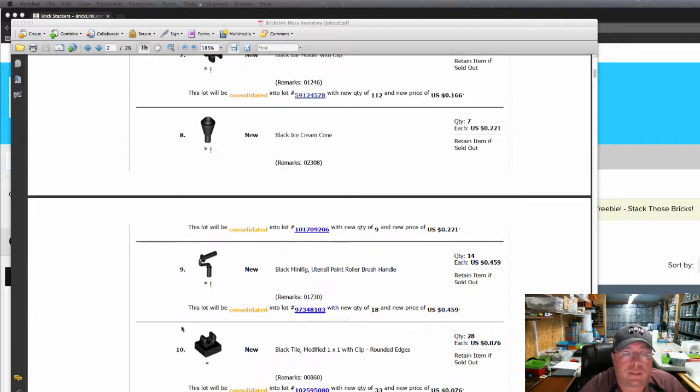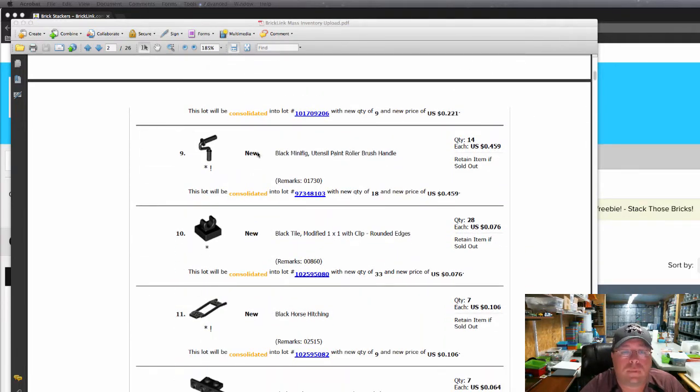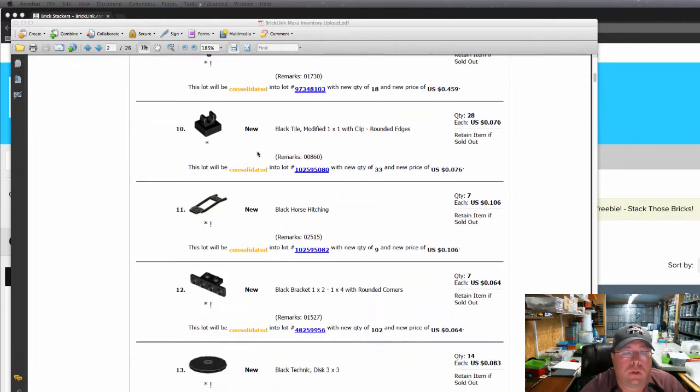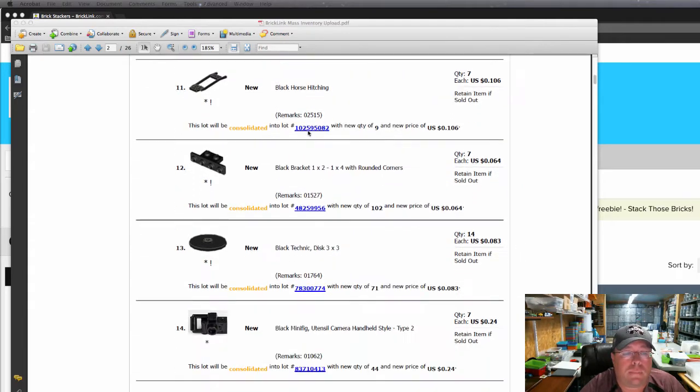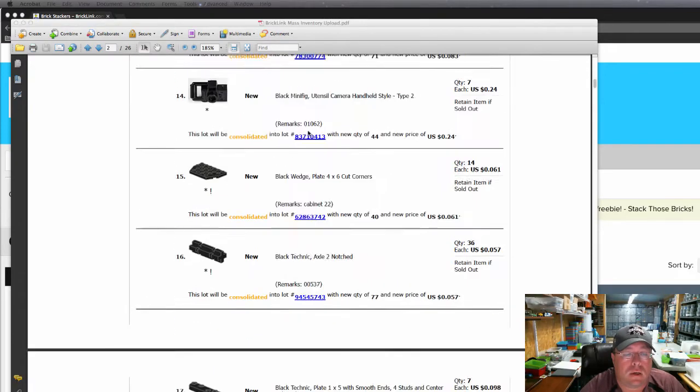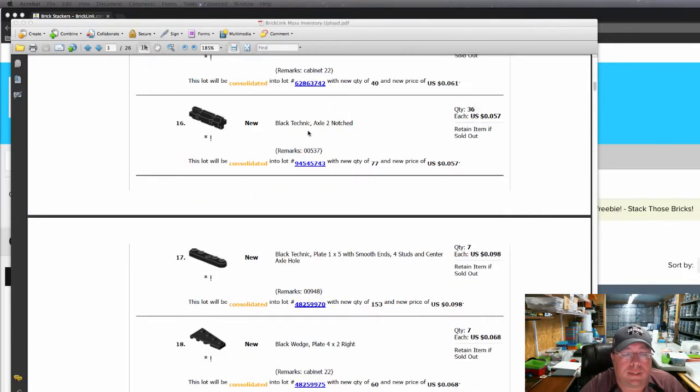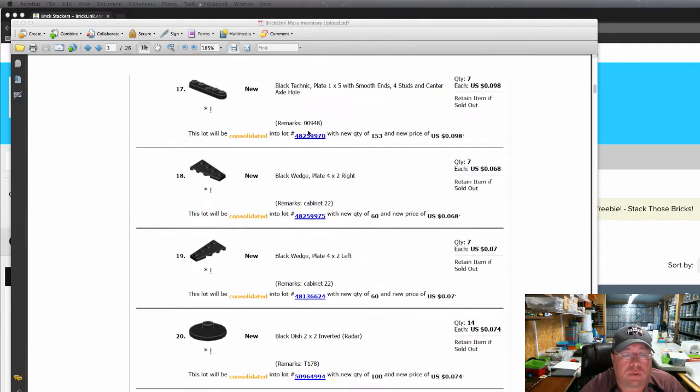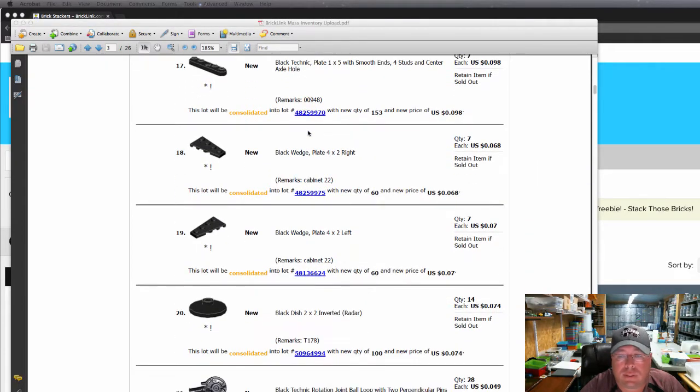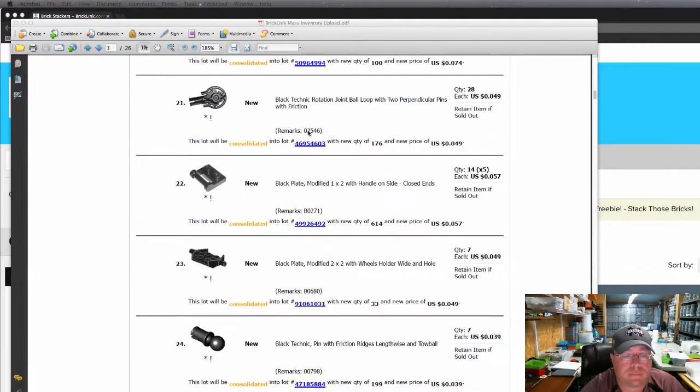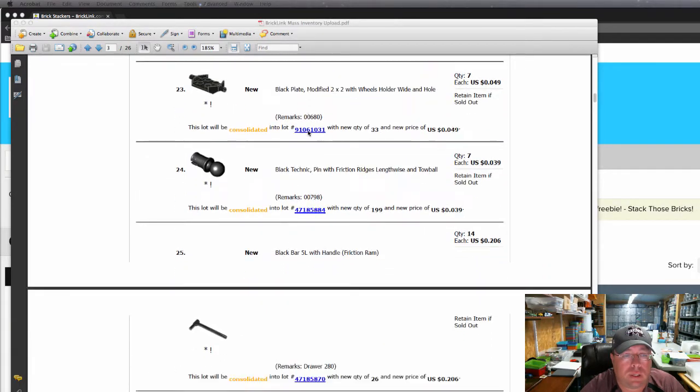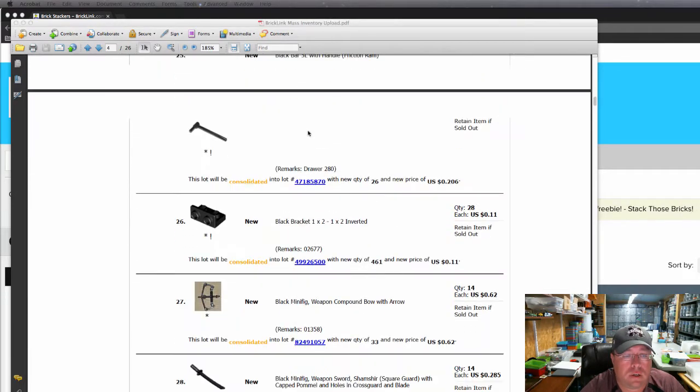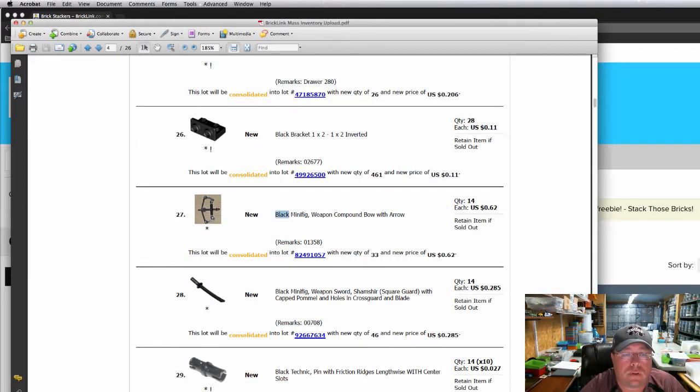Everybody needs a black utensil paint roller handle. You've got your black tile modified with clip on there. There's some unique items that I think will sell decent pretty quick. A bunch of standard parts here. You've got a Hawkeye bow. This is the same bow that Hawkeye uses in the superhero sets.